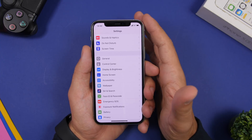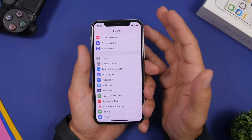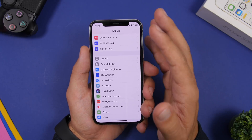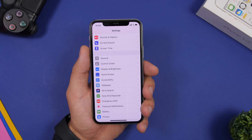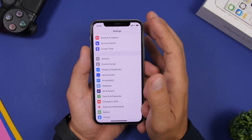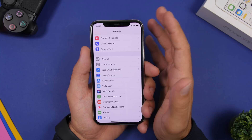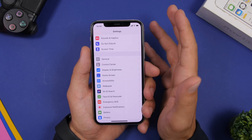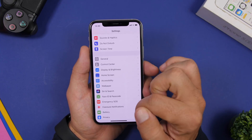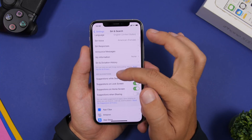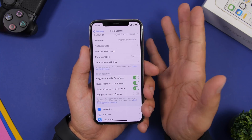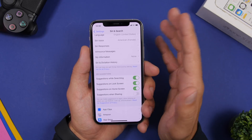When sharing something like a photo, Siri shows contact suggestions, which many people find annoying. Luckily Apple has added the option to disable this on iOS 14. Go to Settings, go to Siri & Search, and find 'Suggestions When Sharing.' Disable that toggle and you're good to go.